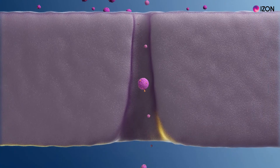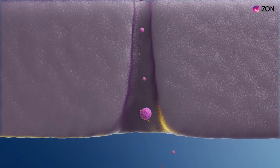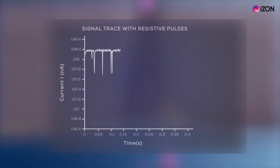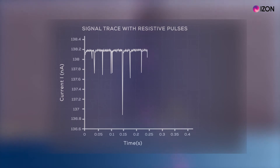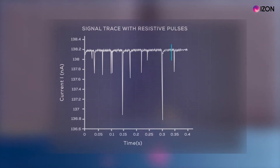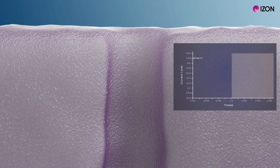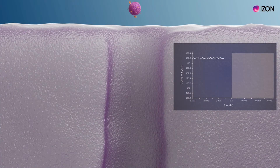The characteristics of this current blockade are used to determine particle concentration, particle size and particle charge or zeta potential, by measuring the number of pulses, pulse magnitudes and pulse durations, respectively.